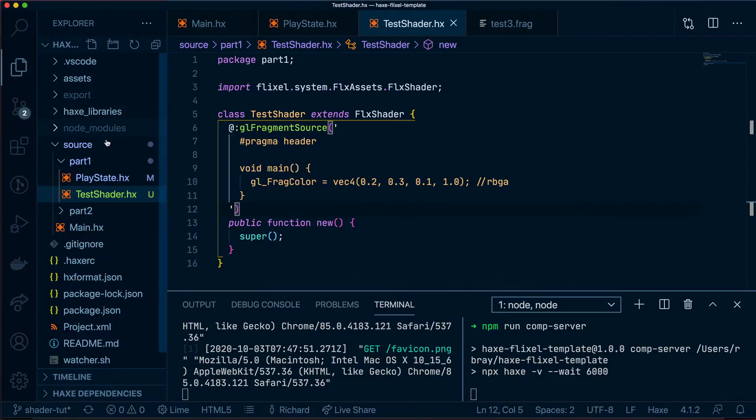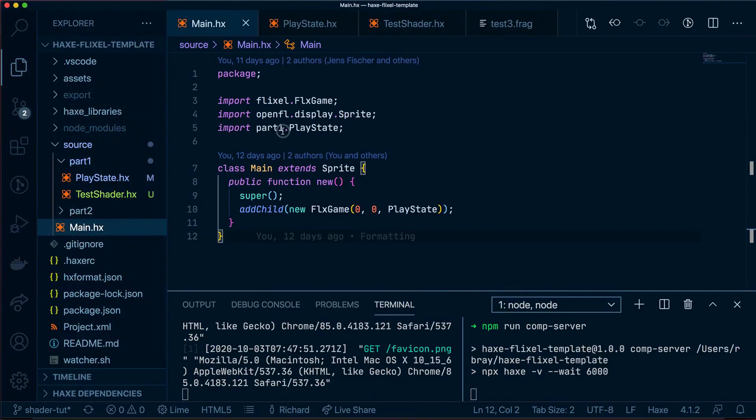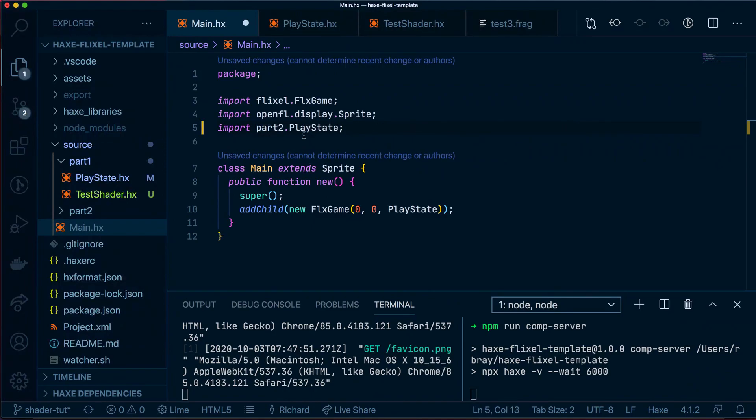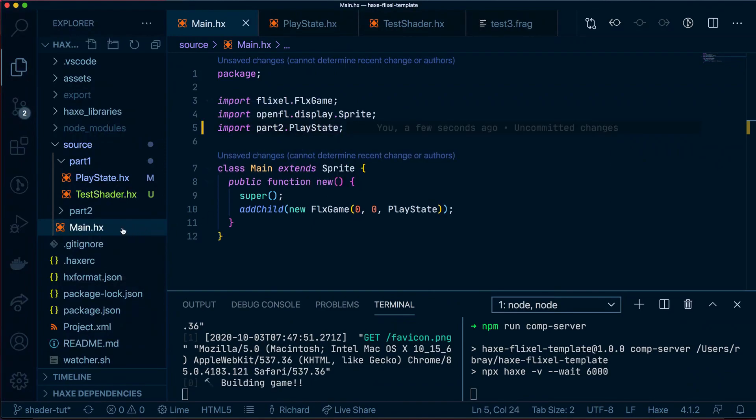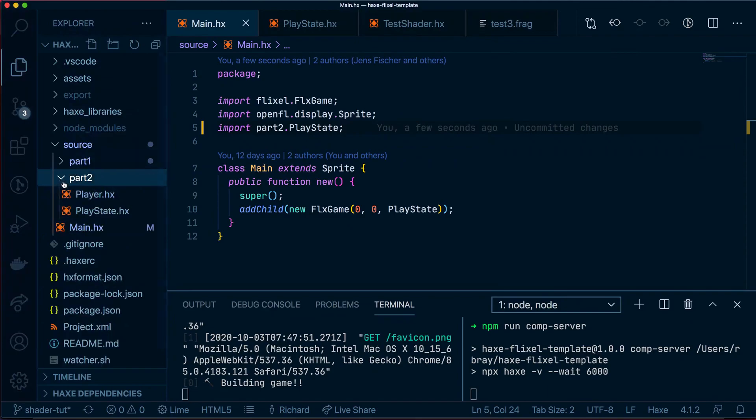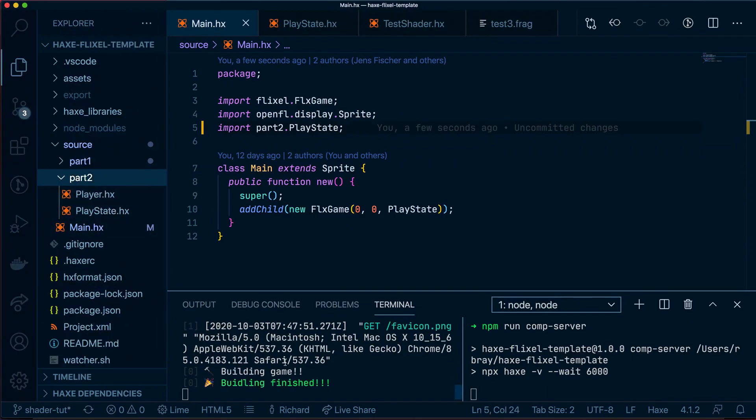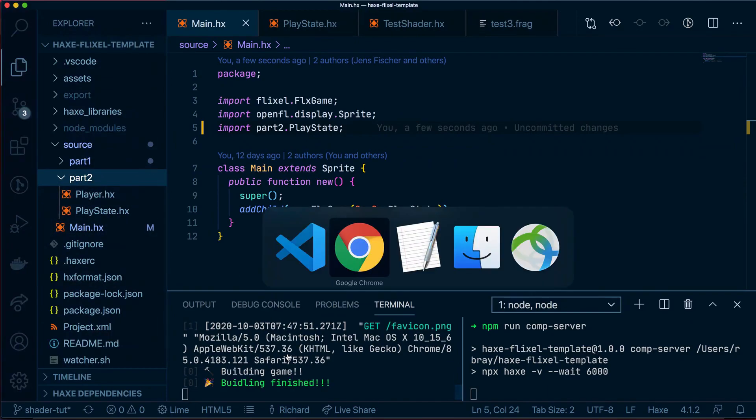So let's go into our code and amend this main part 1 to use part 2 for our play state. So we're now inside this folder over here. And once the game has built, you'll see that the game has completely changed to a different one.